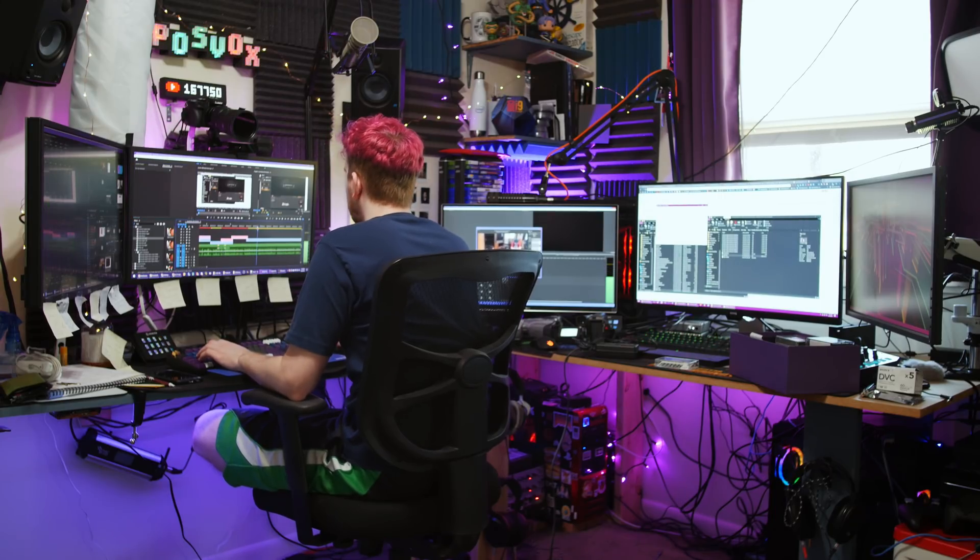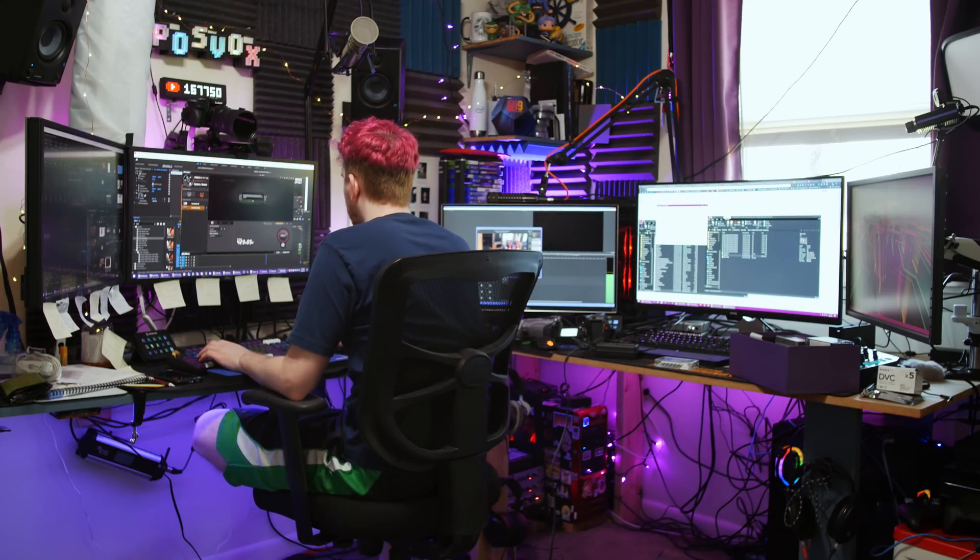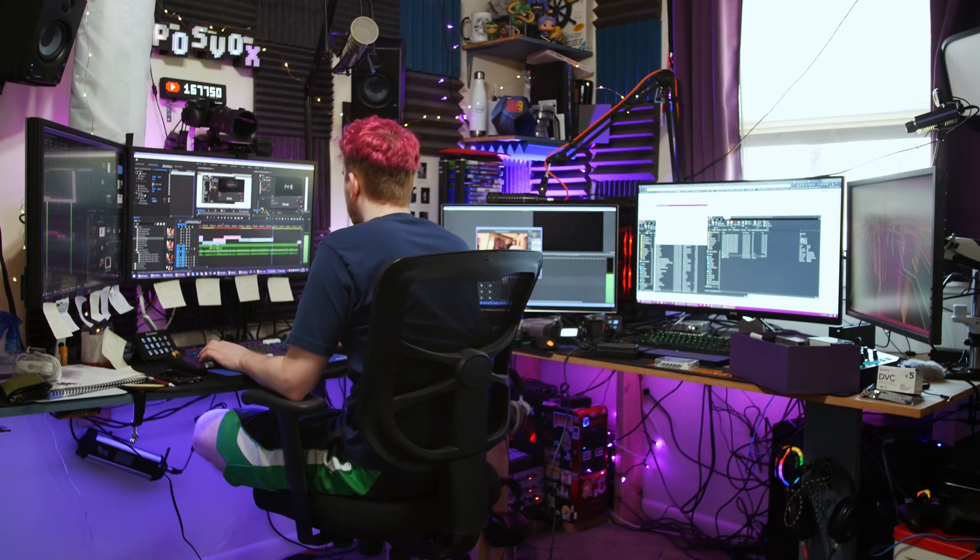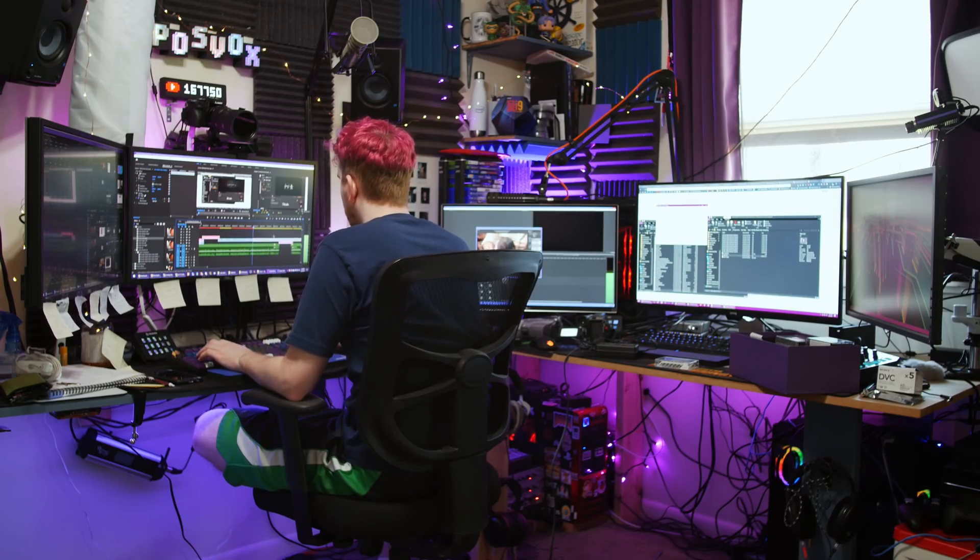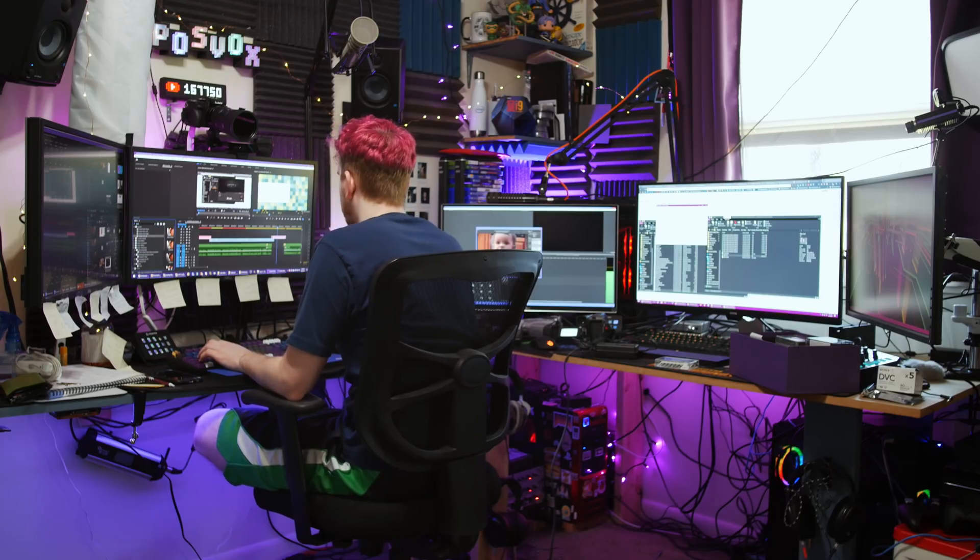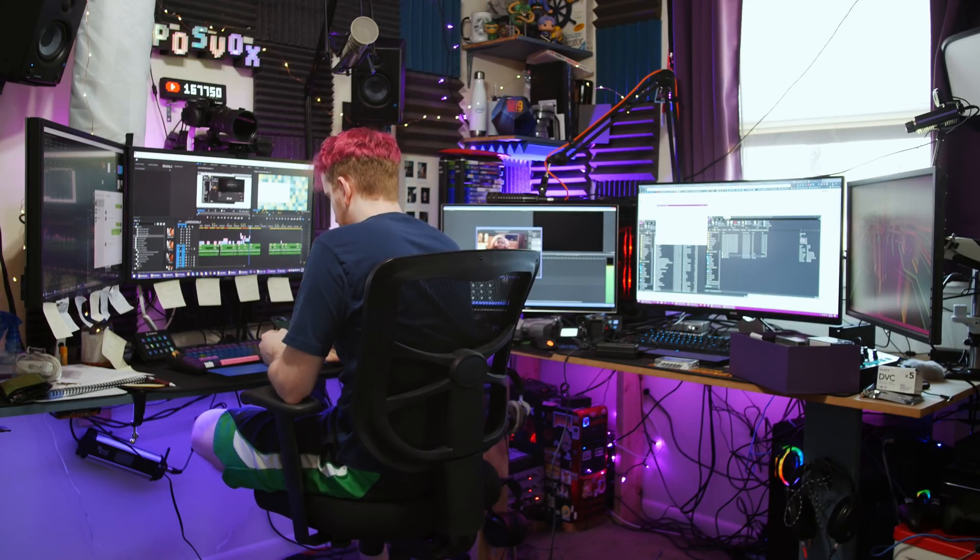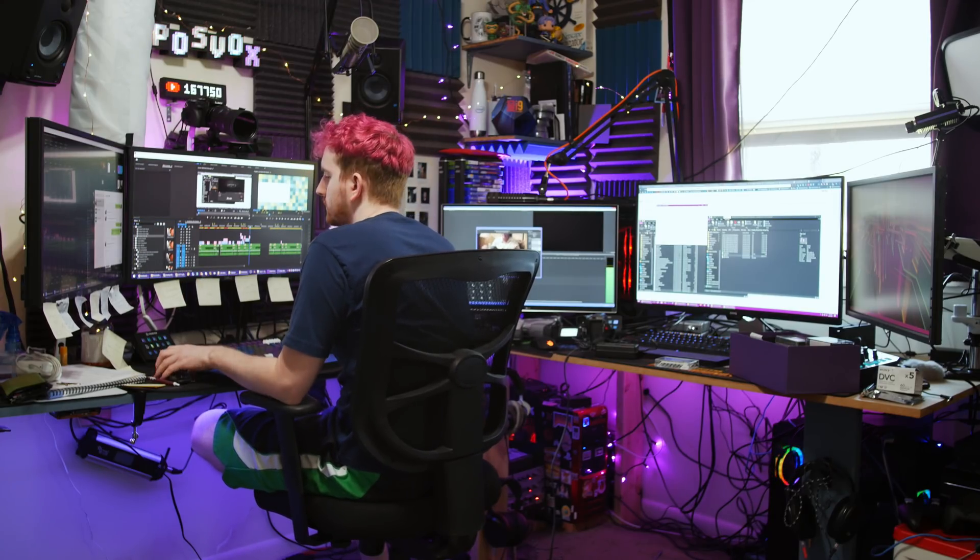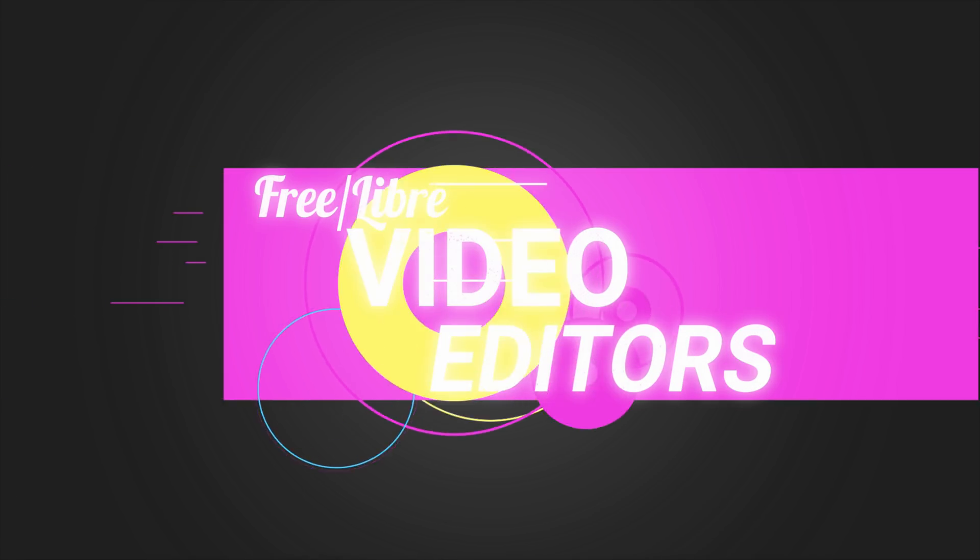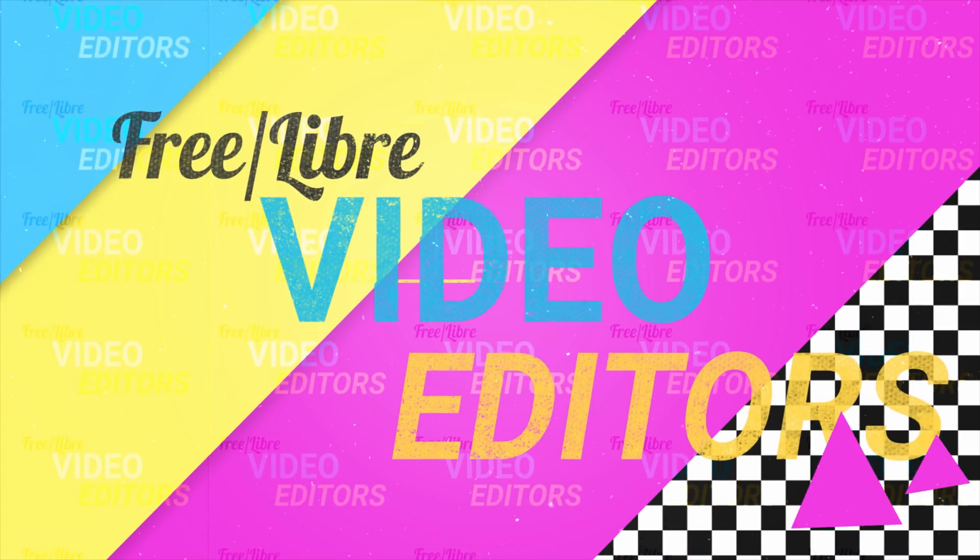Do you want to edit videos but don't have the budget to shell out for video editing software? Well, this is the video for you.